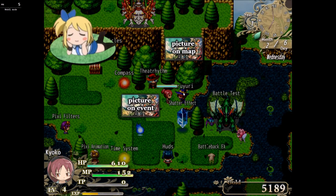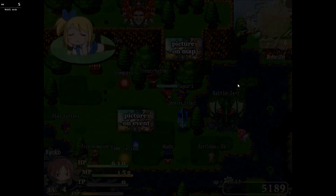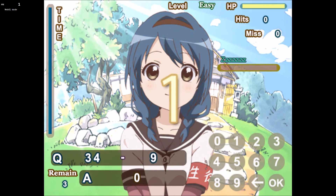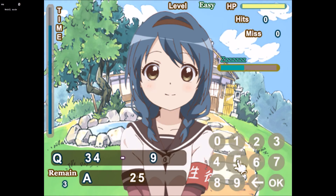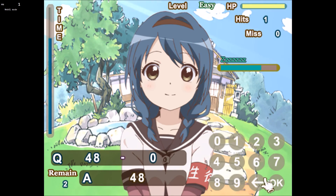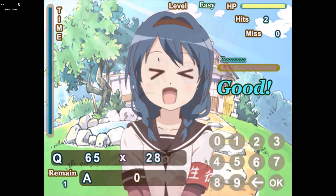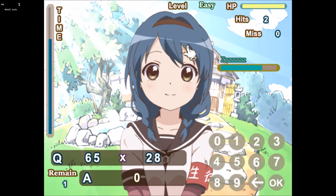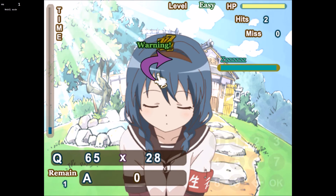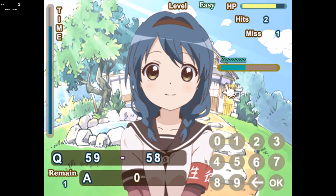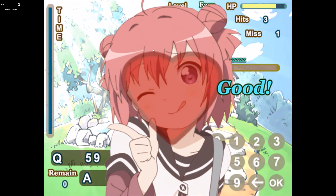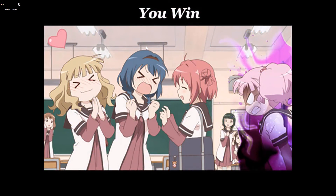What is this? So Yuri Yuri is like a math game. We get a problem: 34 minus 9 — gotta type in 25. Then 48 minus 0. Some problems are harder — I don't know that one off the top of my head — but it shows the correct answer. Eventually I won!